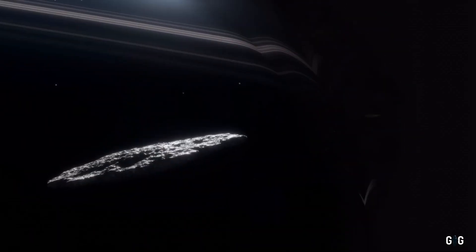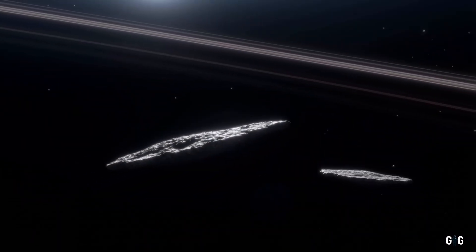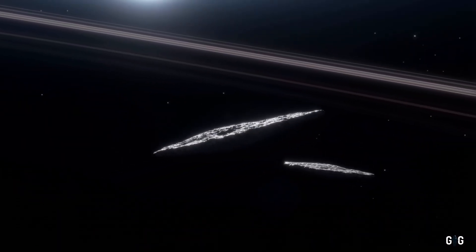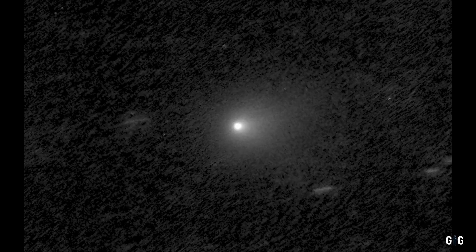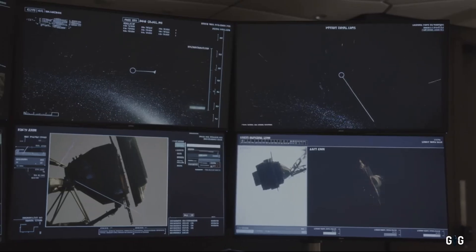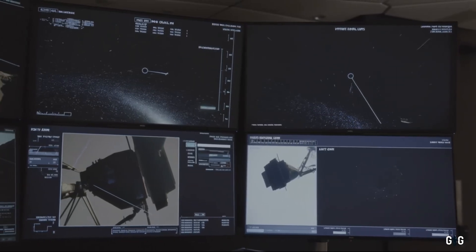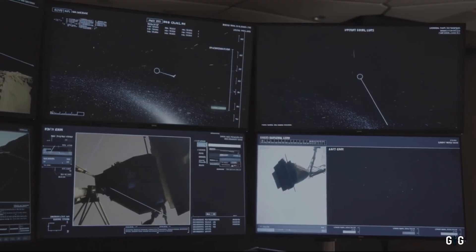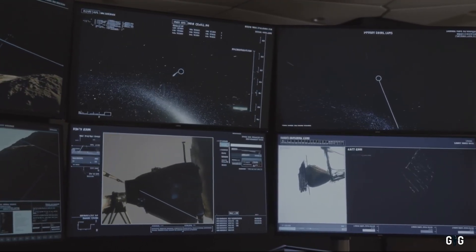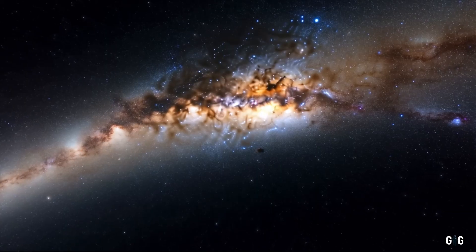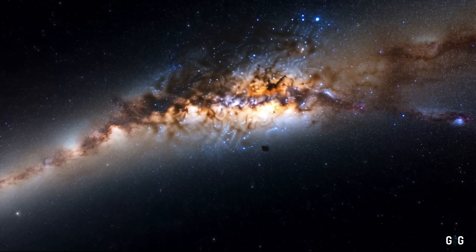The fact that we've now detected two such objects, Oumuamua and 3i Atlas in less than a decade, suggests that our technology is finally catching up to the universe's secrets.